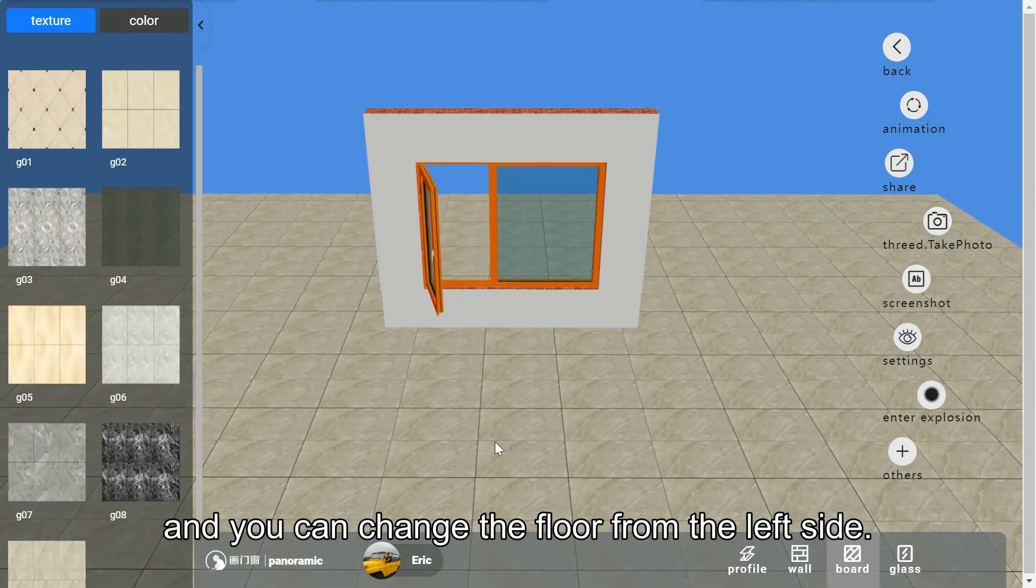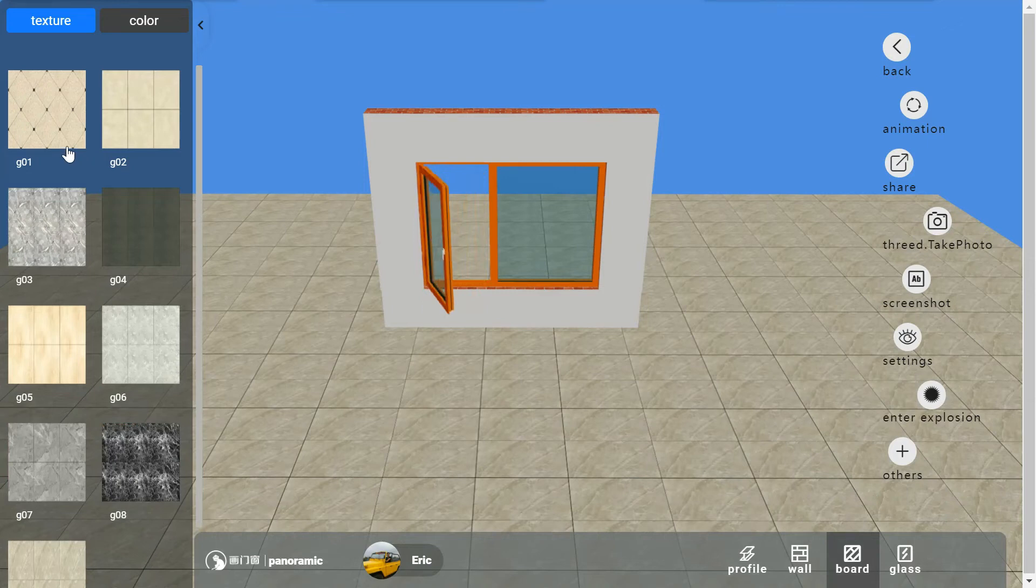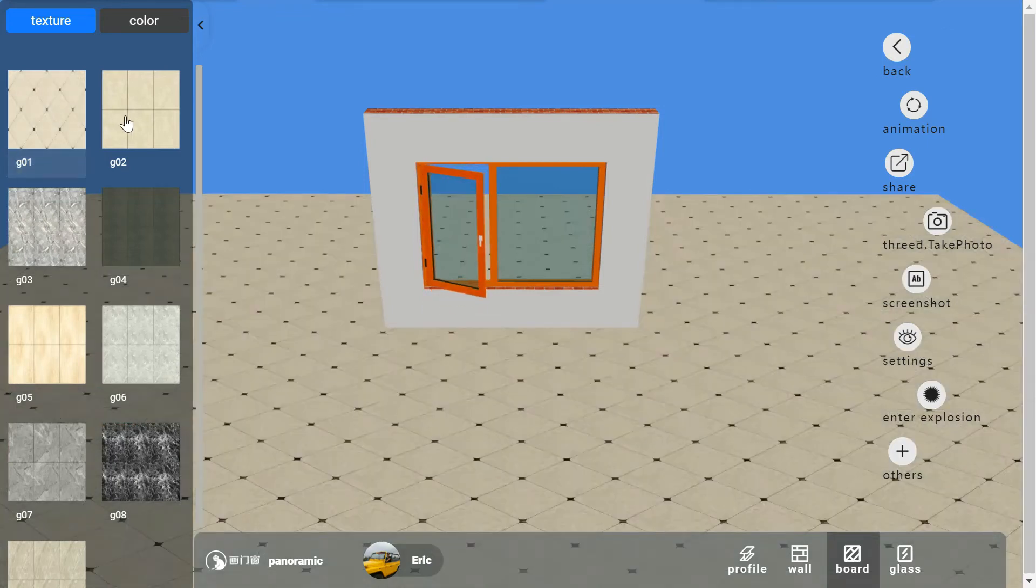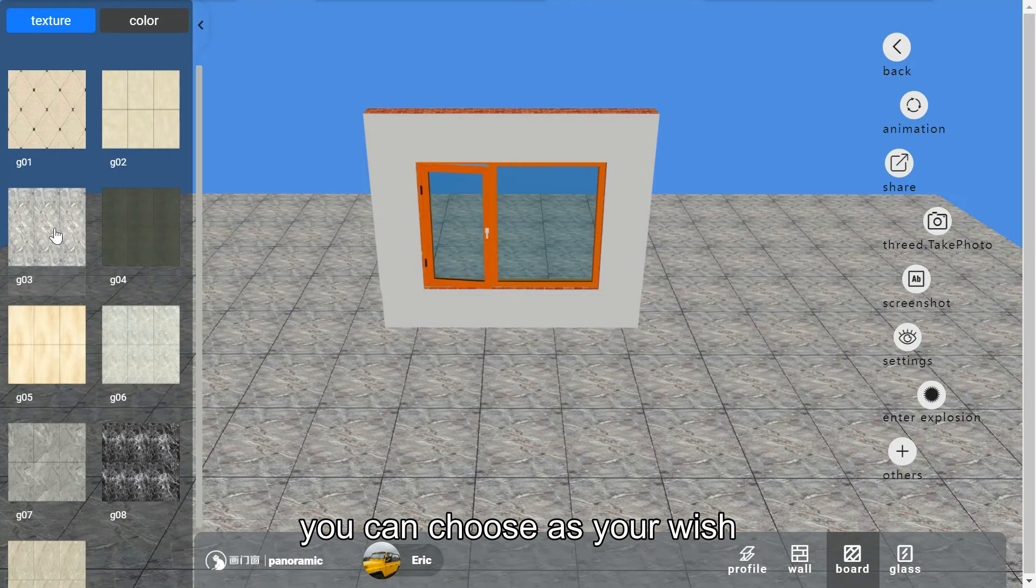You can change the floor from the left side. You can choose as your wish.